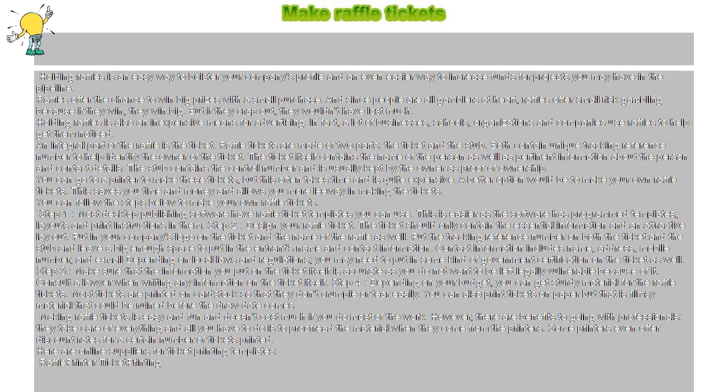Making raffle tickets is easy and fun and doesn't cost much if you do most of the work. However, there are benefits to going with professionals. They take care of everything and all you have to do is proofread the material when they come from the printers.